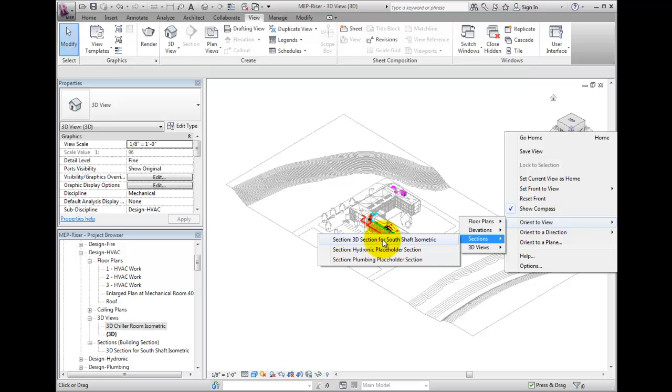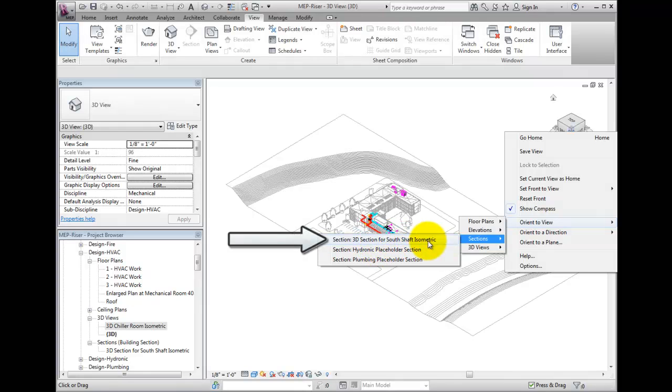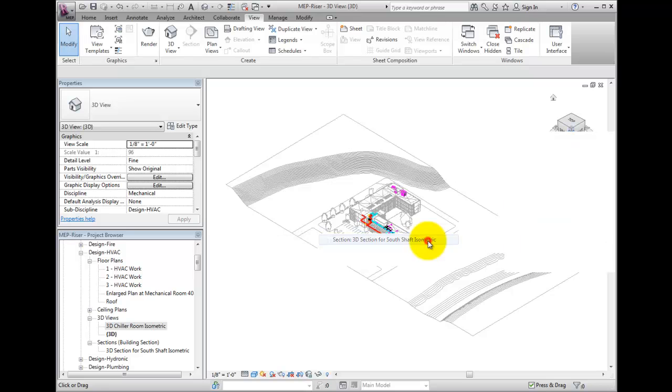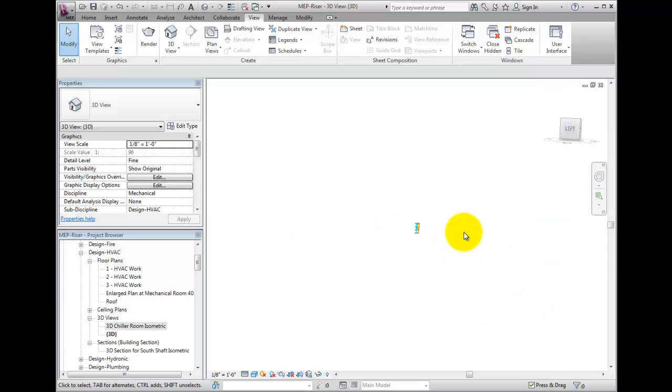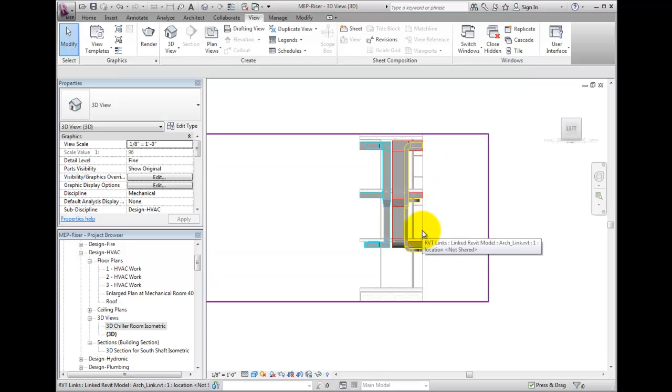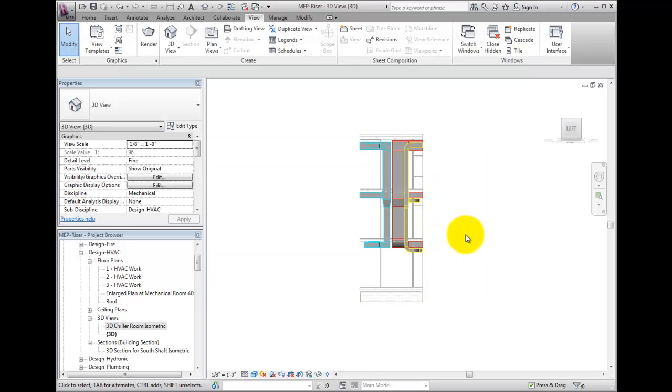Select the Section, 3D Section for south shaft isometric. Revit will now generate the 3D view. The view will be oriented to the elevation.